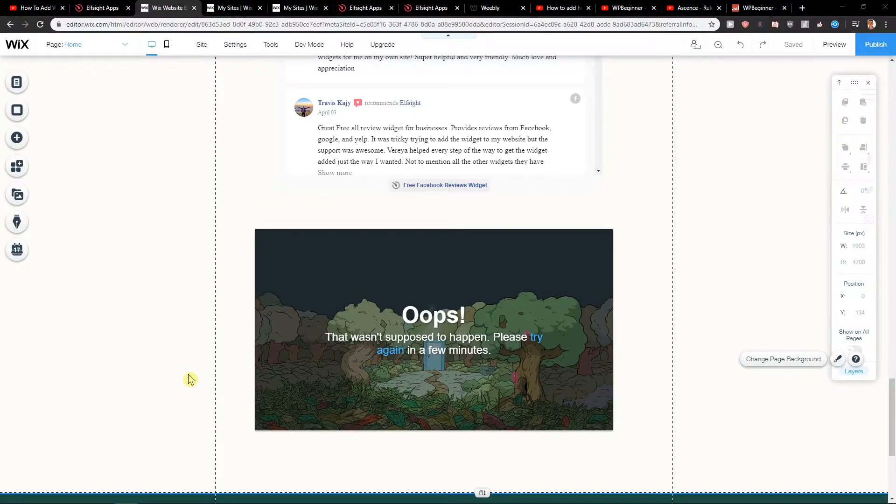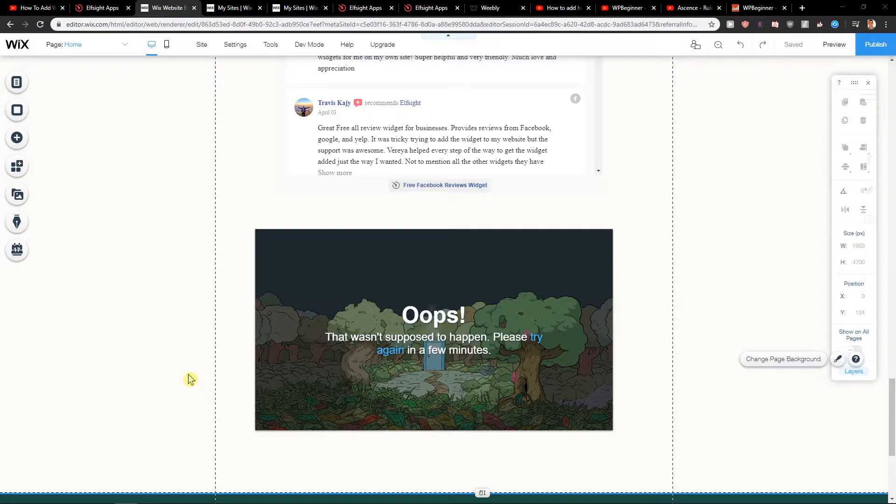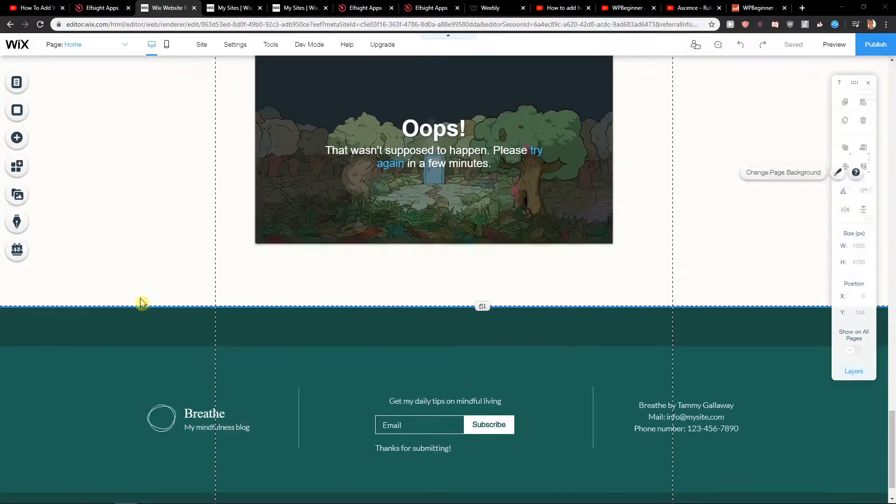Welcome everybody, my name is Marcus Stone and in this video you will learn how you can easily add social media share buttons in Wix for your blog or site or like products. It's up to you.